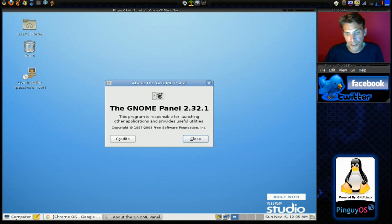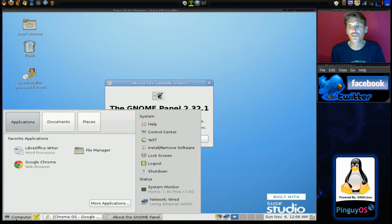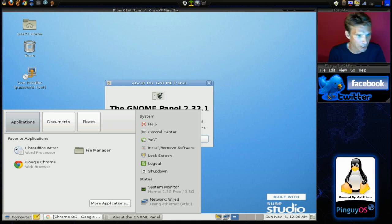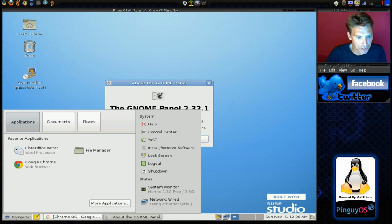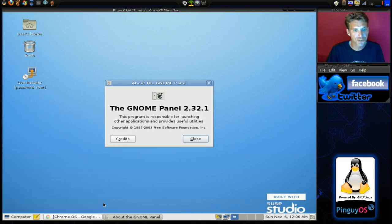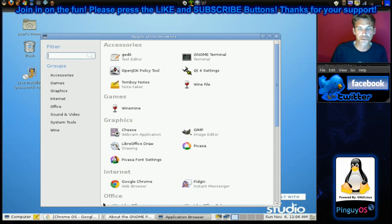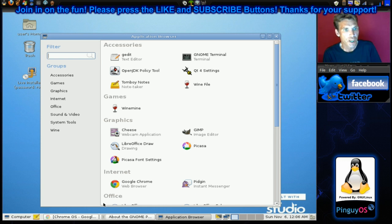Alright, this is based on SUSE Studio. So, this does use RPM packaging. Okay, and we'll have a look at the applications this comes with. You click More Applications. A friendly little window opens up showing you everything that you get with this.